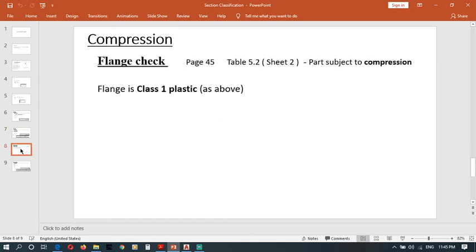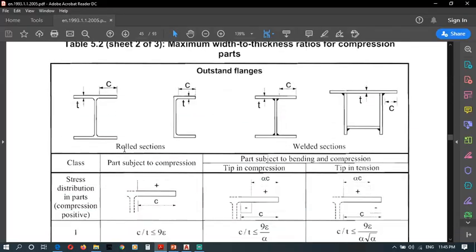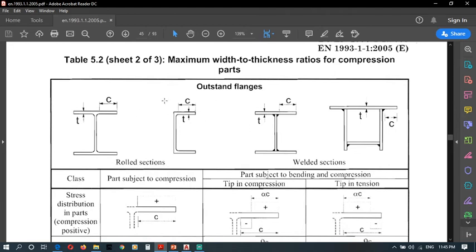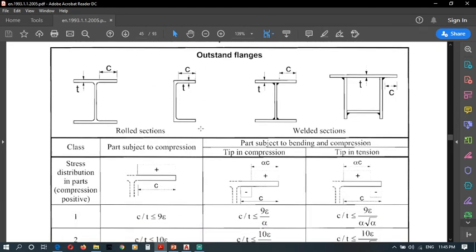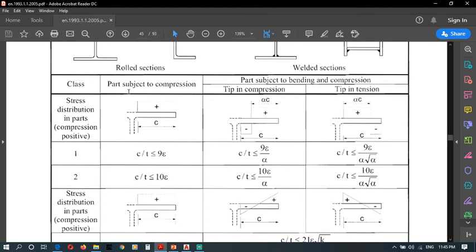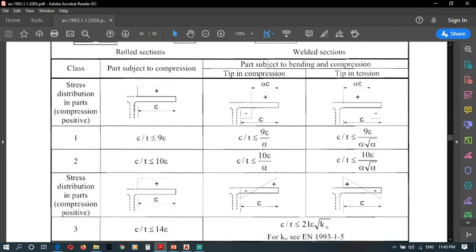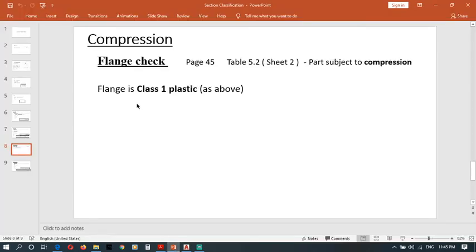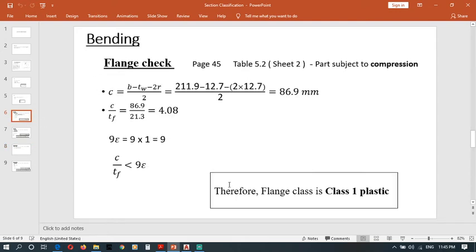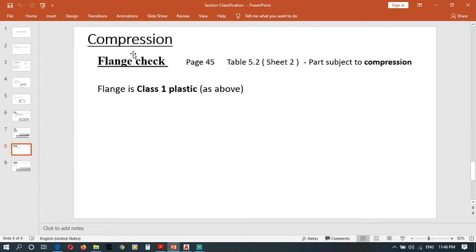Now the compression flange check. For the flange check, the same table is used for both bending and compression — there are no separate columns. Since we already used this column and got flange Class 1, we don't need to check again. Therefore, the flange class for compression is also Class 1, plastic.